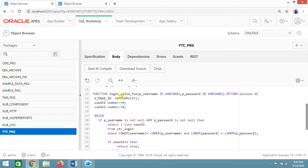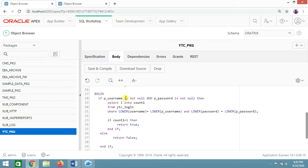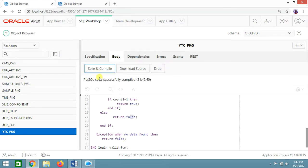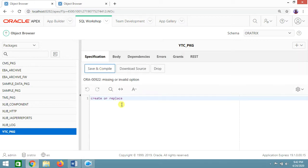The second function, login_validate_function, takes username and password as arguments and returns boolean. I've defined count1 as a number. If p_username is not null and password is not null, we select 1 into count1 from ytc_login where username equals p_username and lower(password) equals the provided password. If it returns 1, we return true meaning the user is valid; otherwise we return false. On exception no_data_found, we always return false.